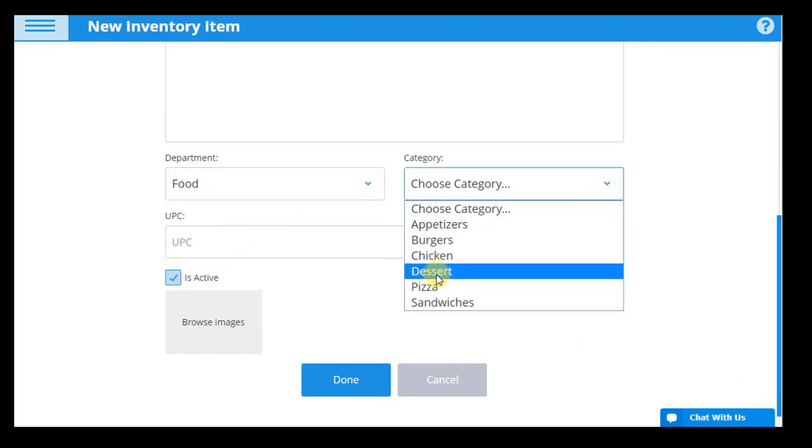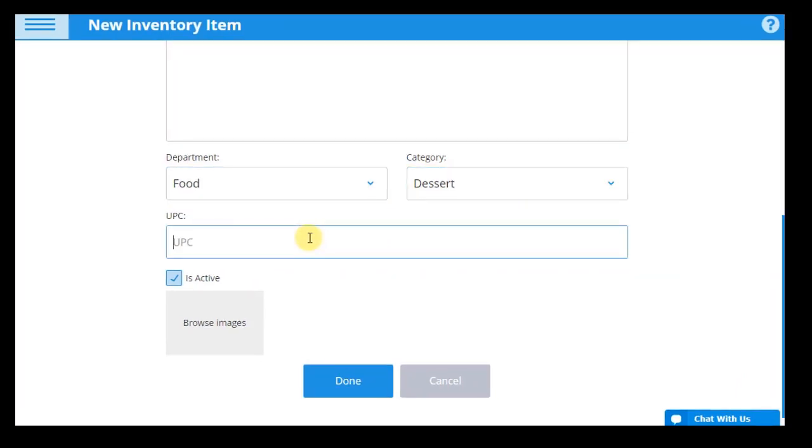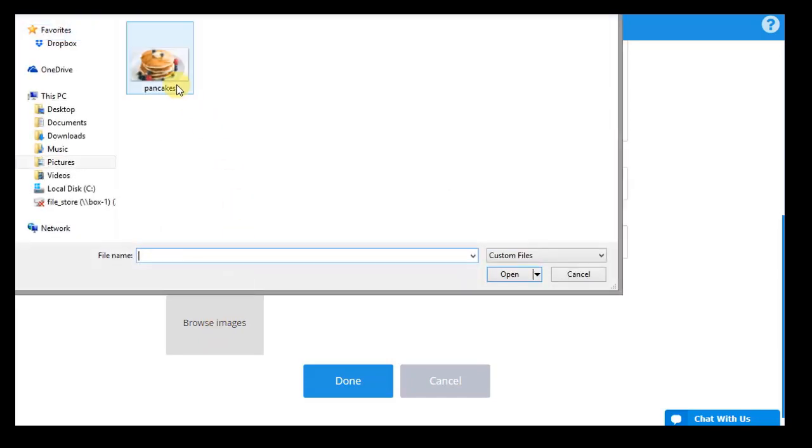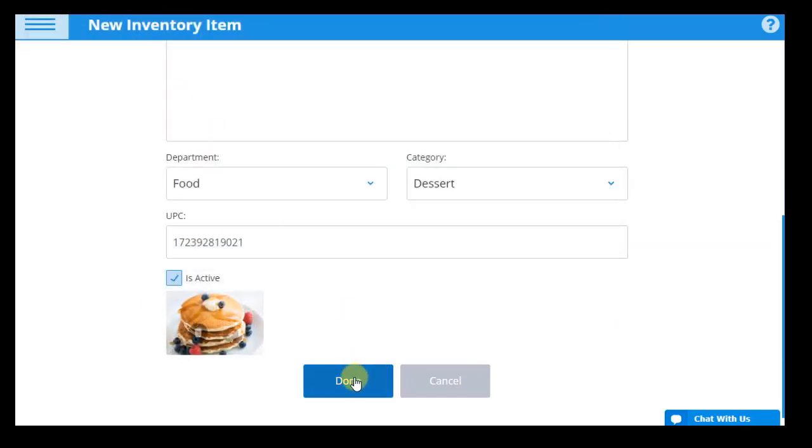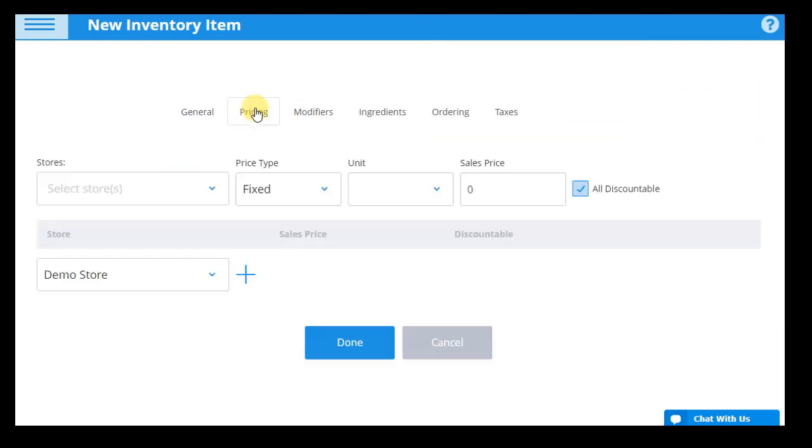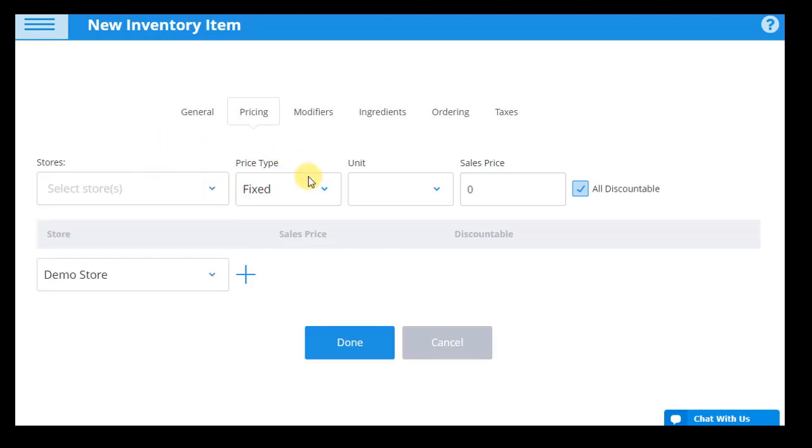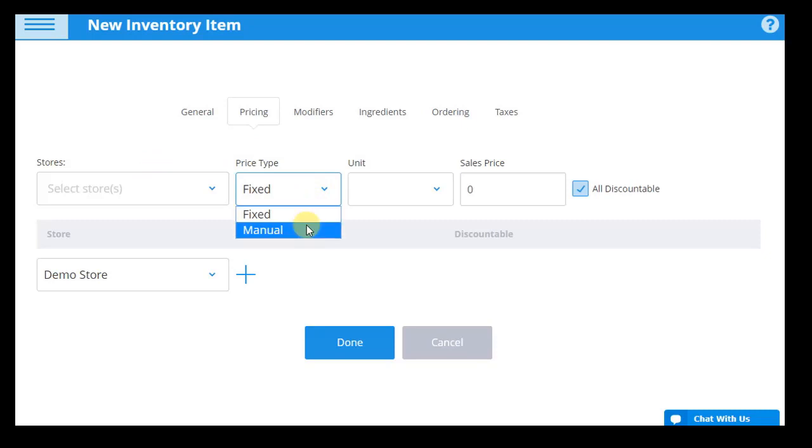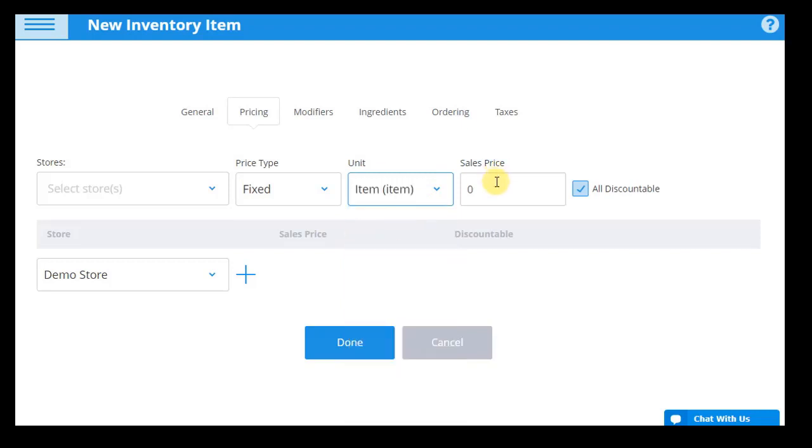Each product can be assigned a unique UPC code that can then instantly be brought up to a customer's shopping cart or for inventory tracking with a quick scan. Product images may also be uploaded on the point of sale for quick recognition. Choose to give each product either a fixed price or a manual price that will be entered at the point of sale. Then select a specific unit of measurement to sell the product by, such as by item, inch, or pound.